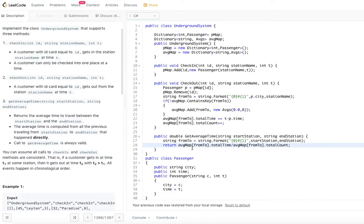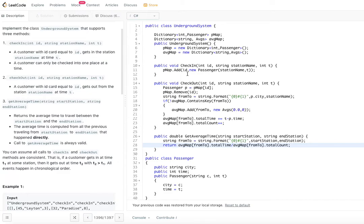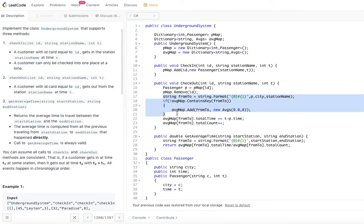To recap: check-in adds a person with a timestamp into the passenger map. Check-out removes that person and adds the total travel time and increments the person count. When someone asks for the average, you divide the total time by the total count and return that. That fulfills the requirements of all three methods.